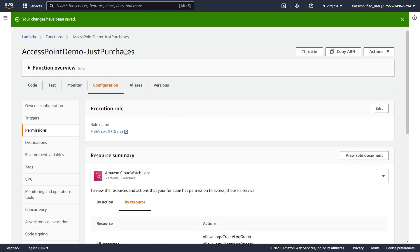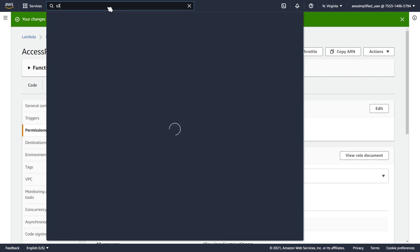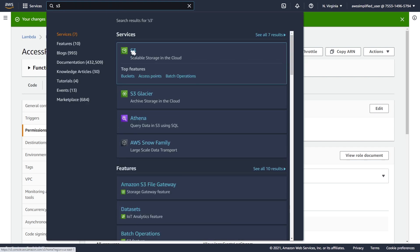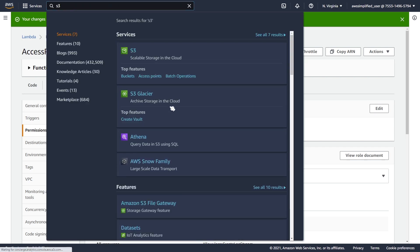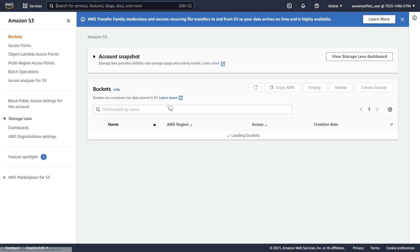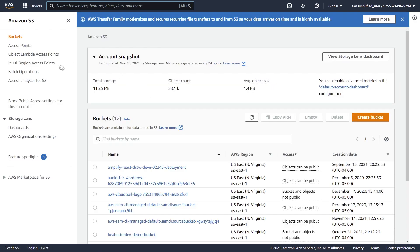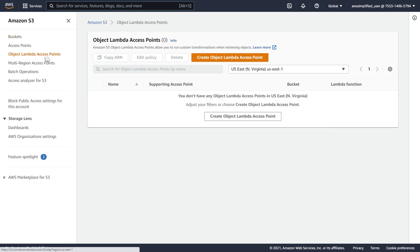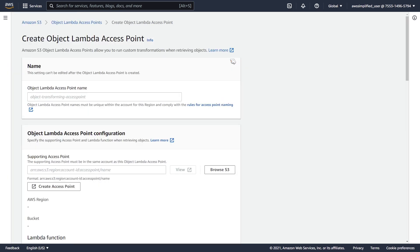Everything is good to go from the Lambda function side. Now, all we need to do is go back into S3 and create that object lambda access point. So we're going back into S3 here and we're going to have to point it to our Lambda function. Under the left-hand side where it says object lambda access points, click on that guy. We're going to create object lambda access point. In terms of the name, we're just going to call ours just-purchases.